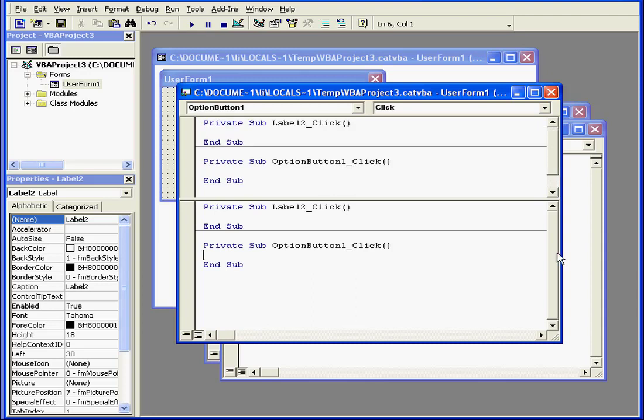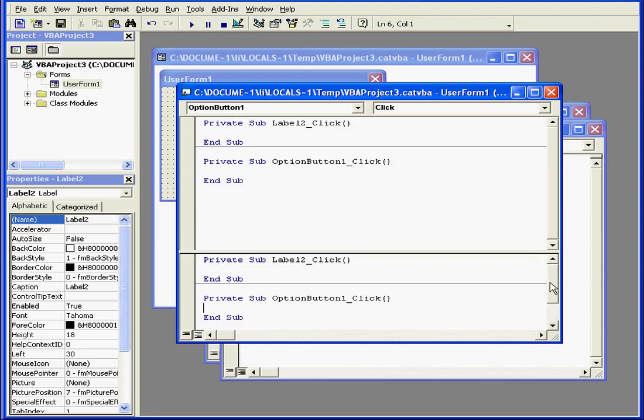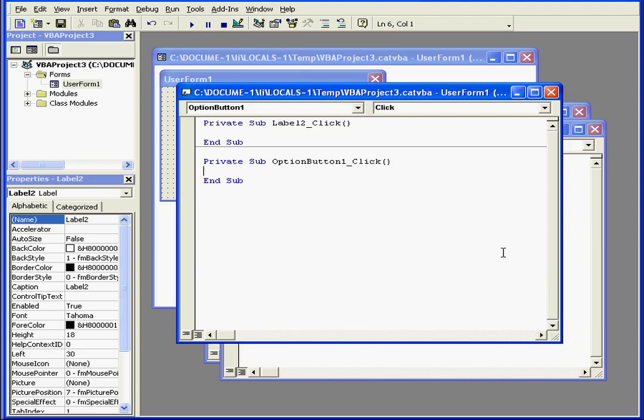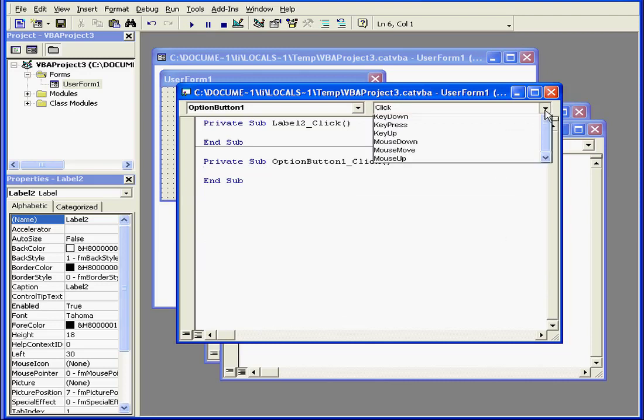We can also split the code window in two panels. We can scroll the code in the panels independently. To close the split, simply double-click on the split line.